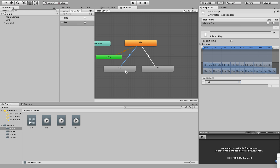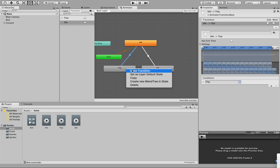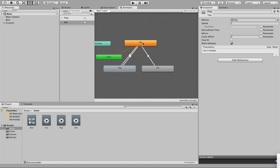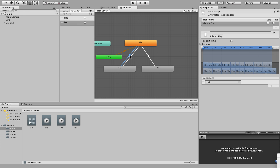However, we need to go back to idle as well because we don't want the bird to remain with its little wing up. So right-click on flap and make a third transition. Drag that transition back to idle. Select that arrow — make sure you don't accidentally select the original one; you want the arrow going from flap back to idle. For this transition, Has Exit Time is correct — we do want an exit time because we want the flap to complete its circuit and then go back to idle. So this is all as it should be.